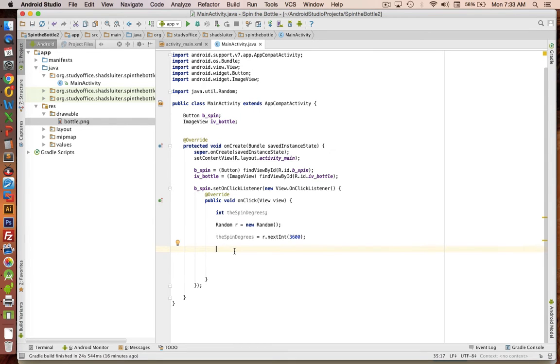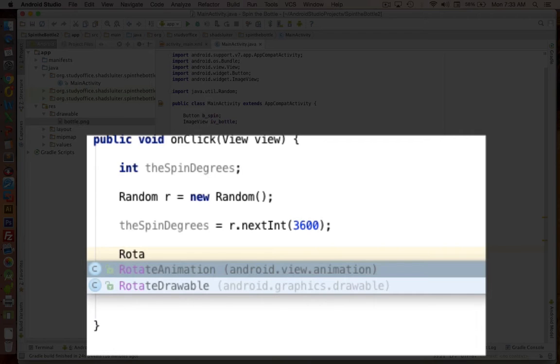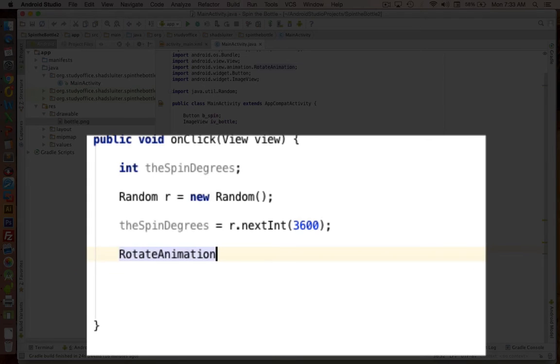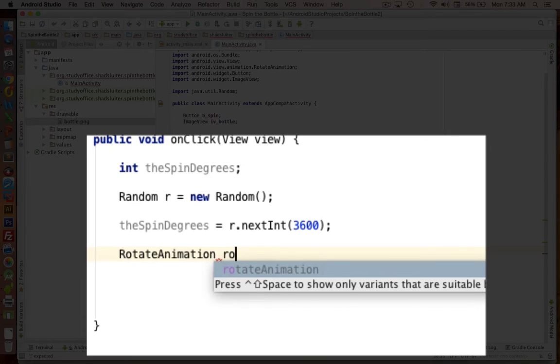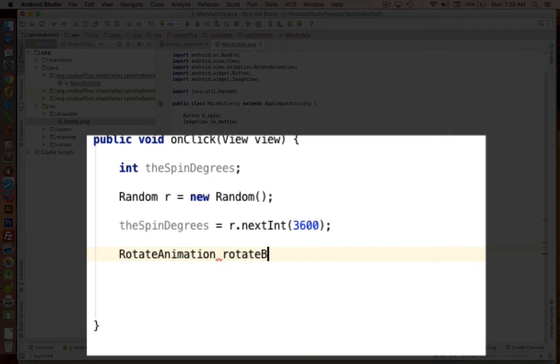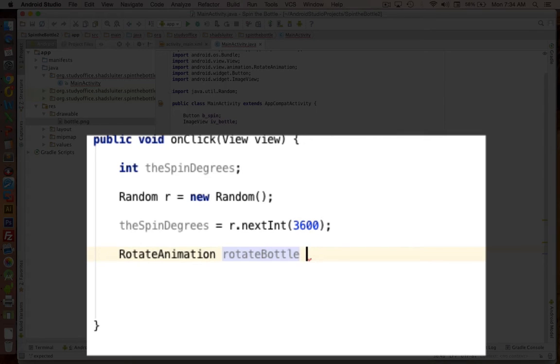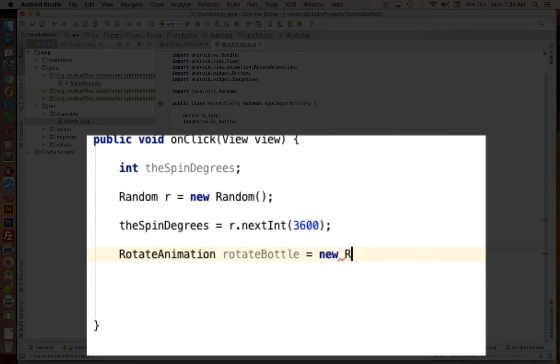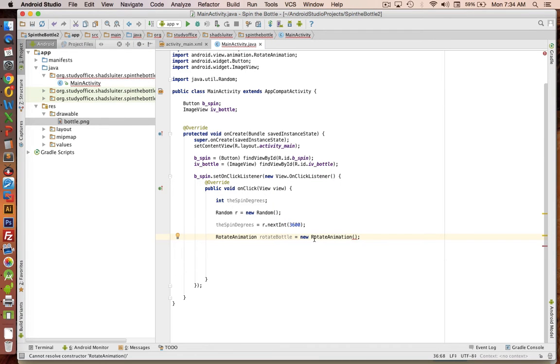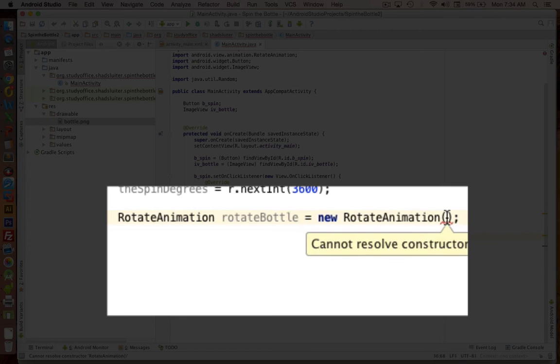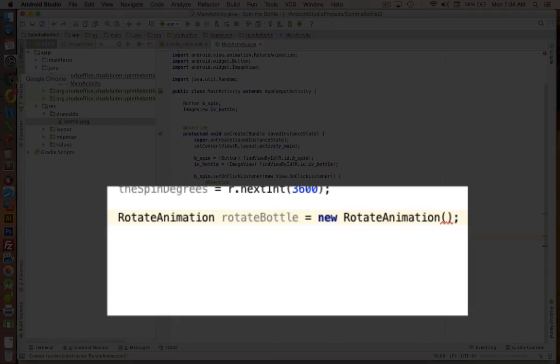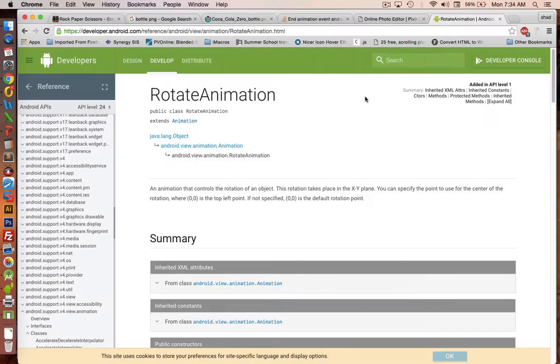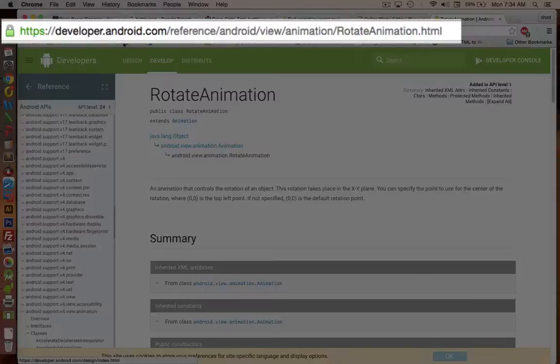OK. So now I'm going to introduce a new object. It's called a rotation animation. And so this is some predefined things that we've got in our Android libraries. I'll give it a name. RotateBottle. And it's a new object. So we'll say this is a new rotate animation thing. Now there's a whole bunch of options to fill in here. So we need to go look in some of the documentation to figure out how this works.